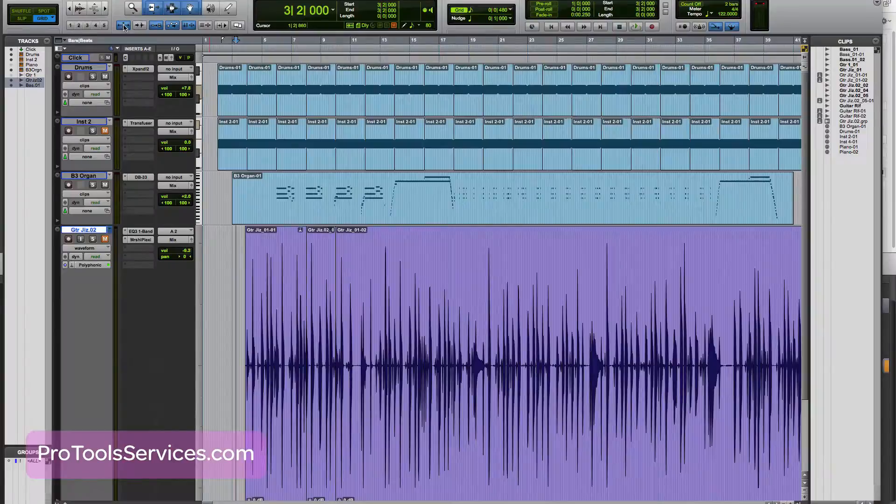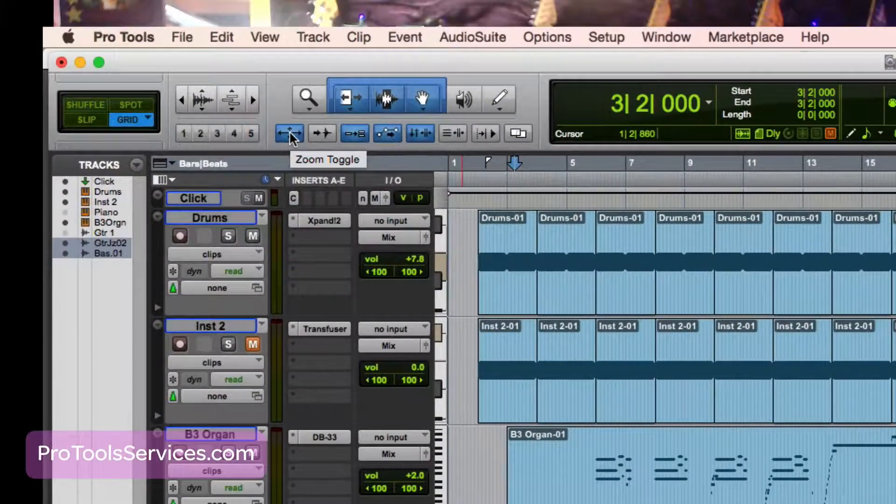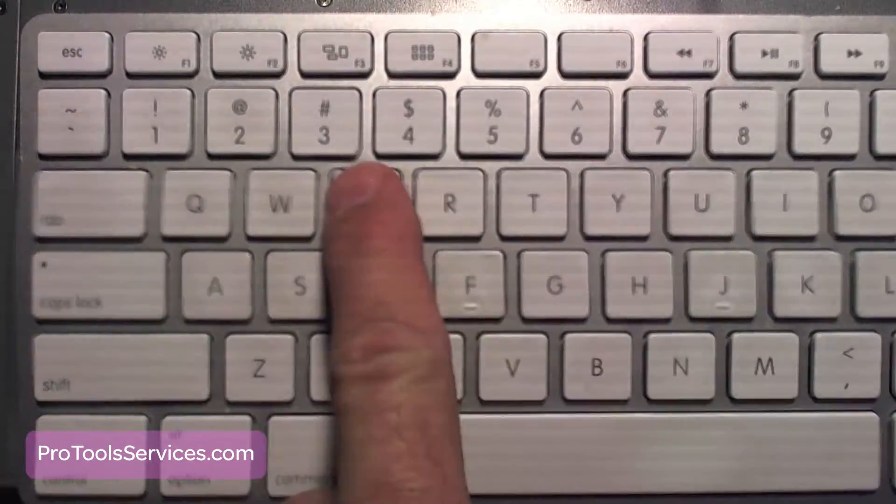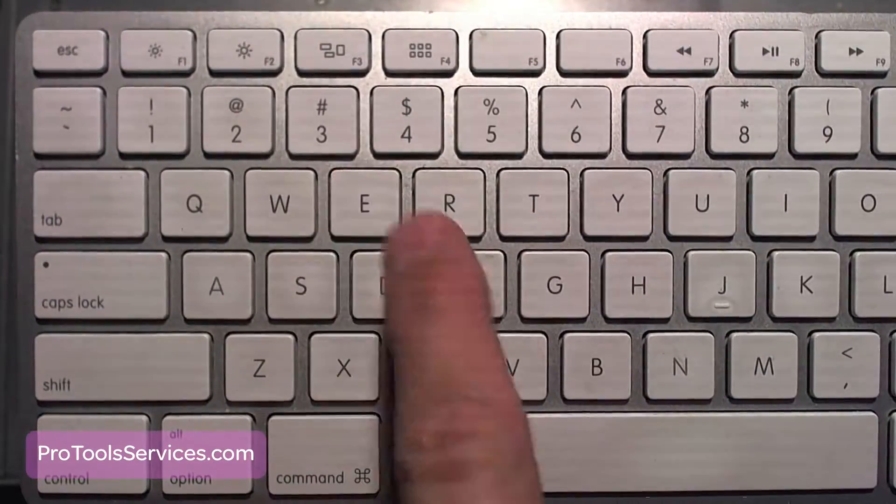Hello, John Conley here with Pro Tools Services and another Pro Tools Top 10 keyboard shortcut that every Pro Tools user should know. This time it's the Zoom Toggle or E-Key shortcut.